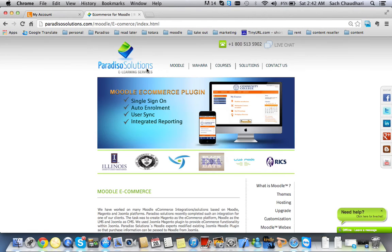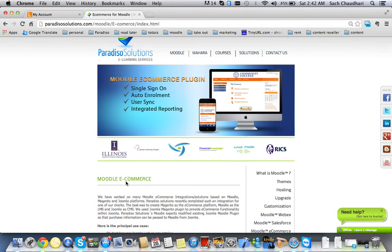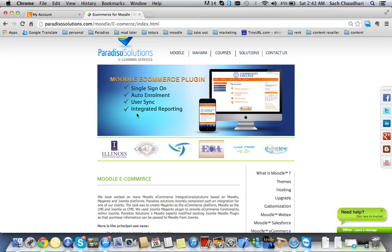Specifically, the e-commerce integration we have with Moodle, which you can see on our website at this URL here, offers single sign-on, auto enrollment, user sync between the e-commerce platform and Moodle, and integrated reporting between the e-commerce platform and Moodle.